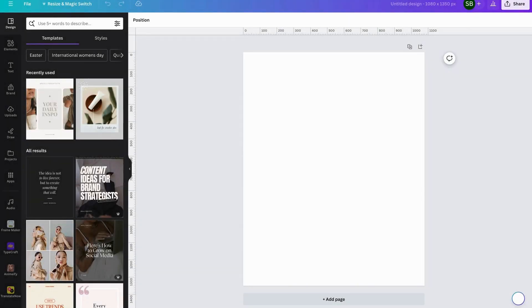G'day and welcome back to Fun with Canva. Today we're on the road so there might be a little bit of noise outside, like revved up cars and everything, so bear with me on that one.